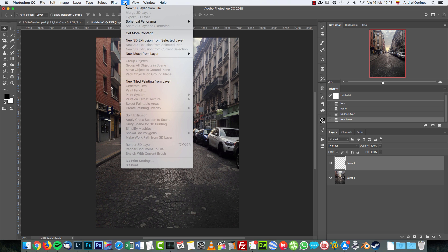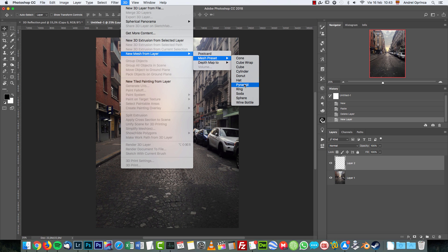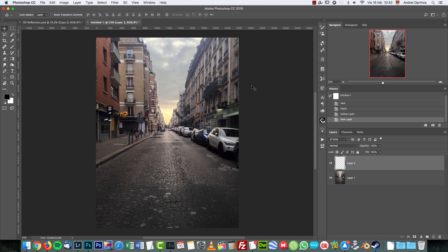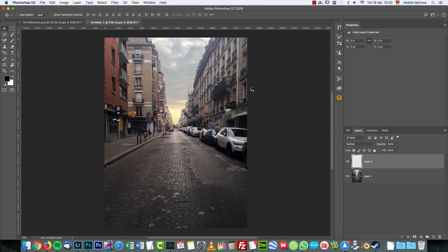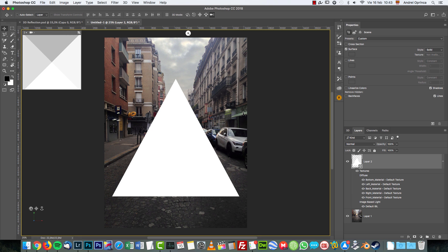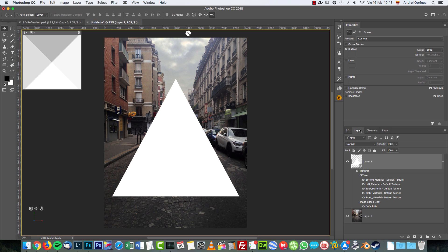I'm going to show you how I made it. I went to 3D with the new layer selected, went to New Mesh from Layer, Mesh Preset, and I used the Pyramid. You can use the cube if you want, but I'm going to use the pyramid because I like it better. Yes, I want to go to the 3D workspace. And I'm not an expert in 3D in Photoshop, and if you're not an expert either, don't worry. It's really easy what we're going to do.